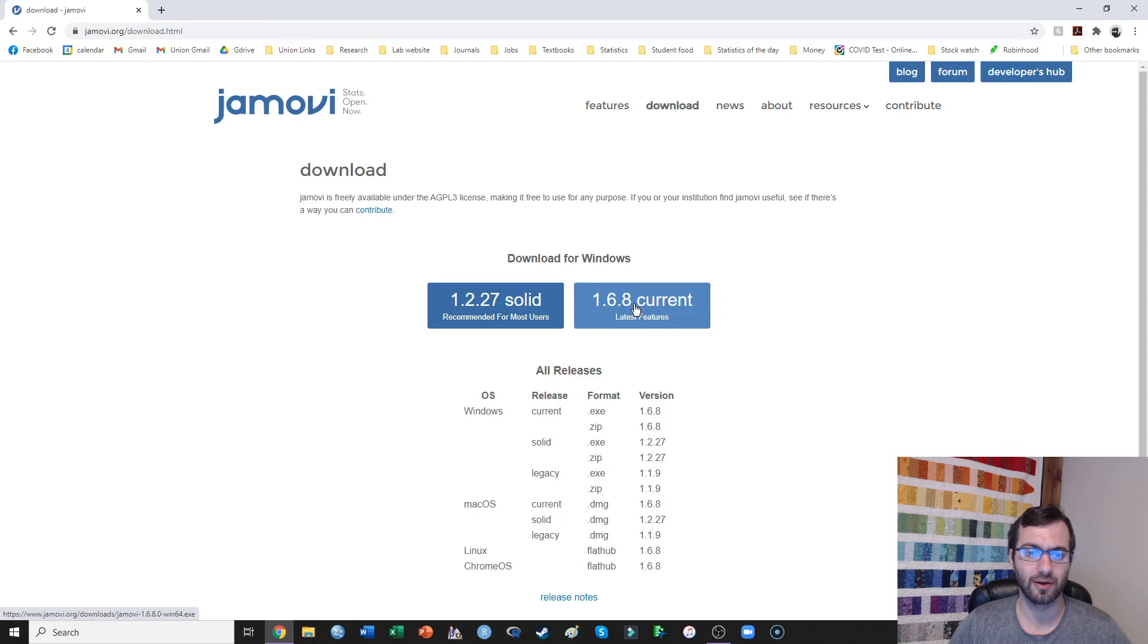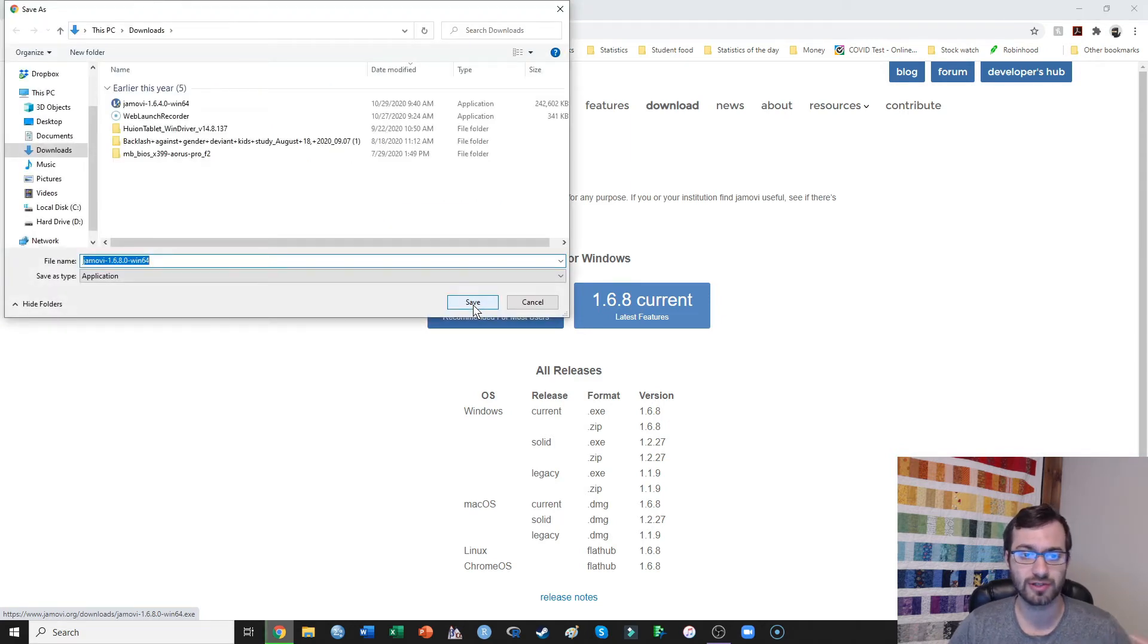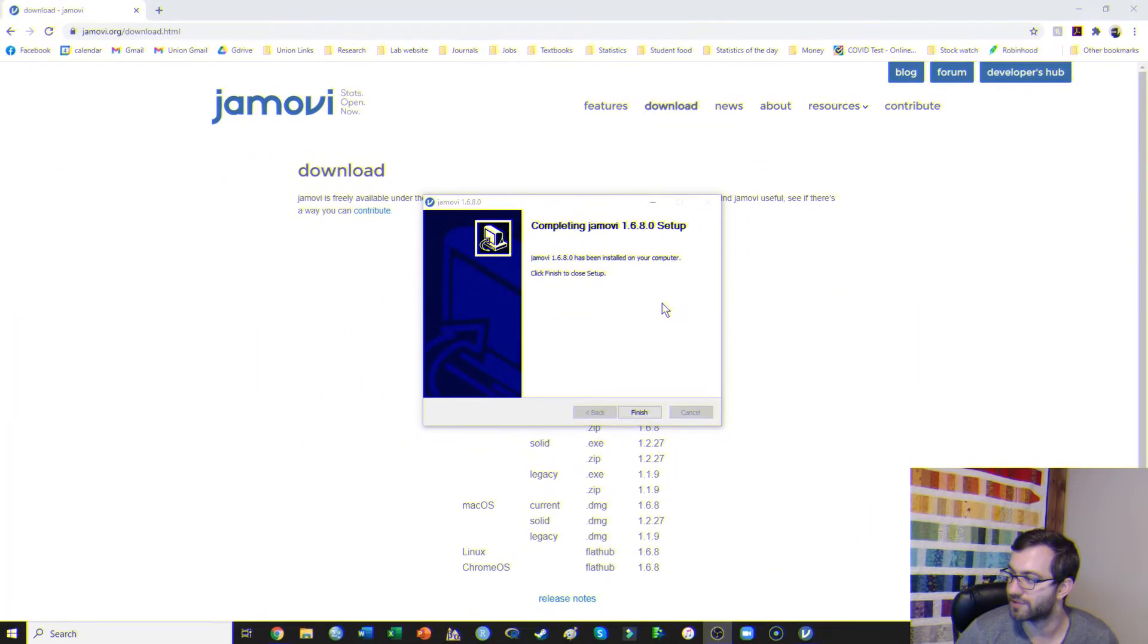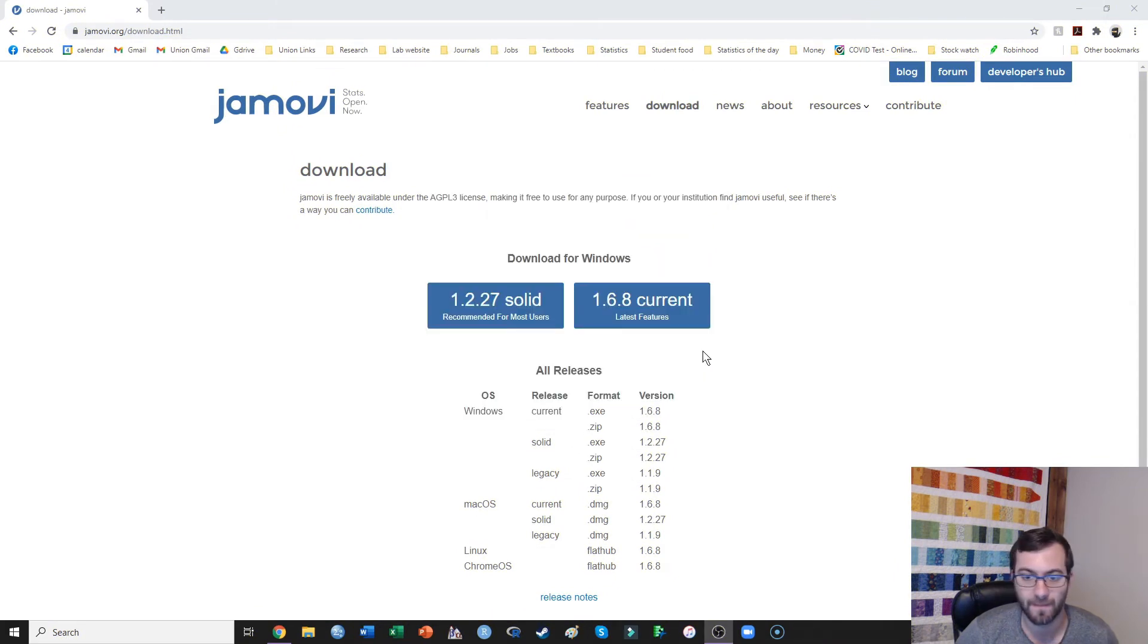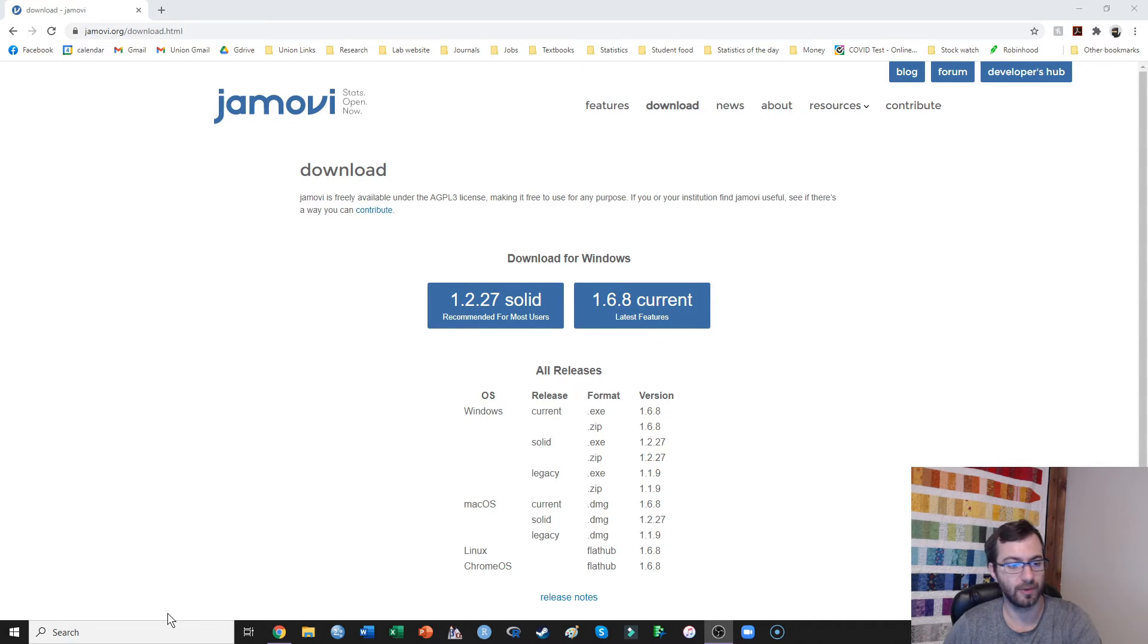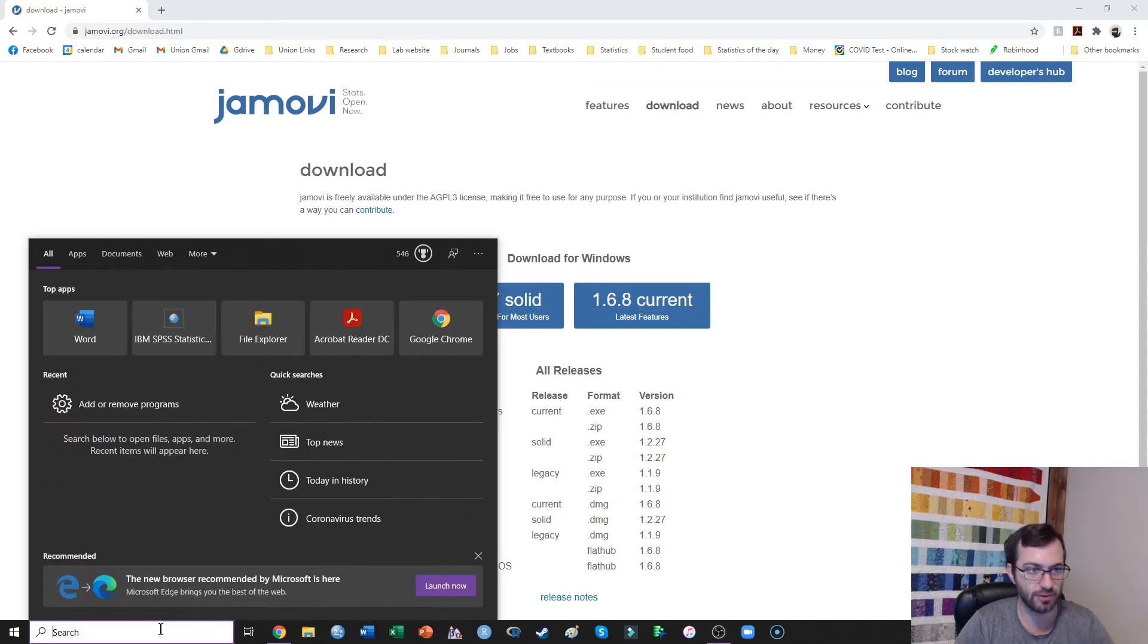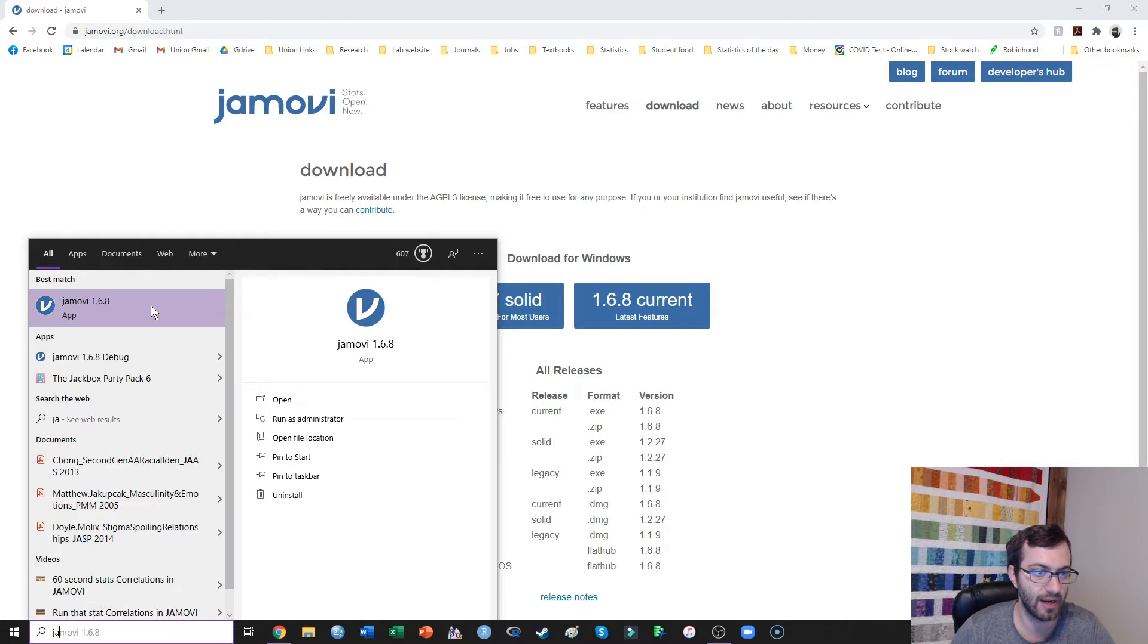So we go ahead and click on that, and it's just going to open that. You just save it to your computer, and then it will install once that download is done. And once that's finished, we just go ahead and hit finish here. And then Jamovi should be installed.